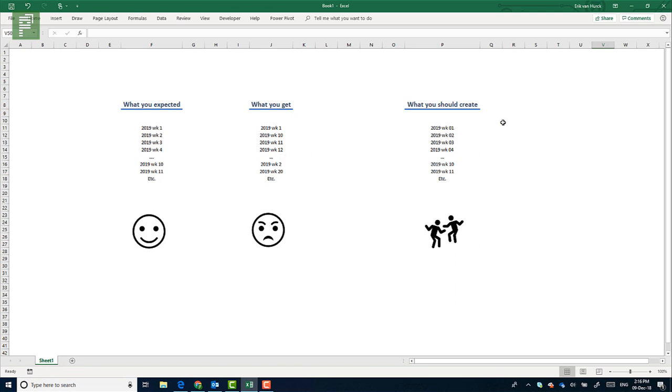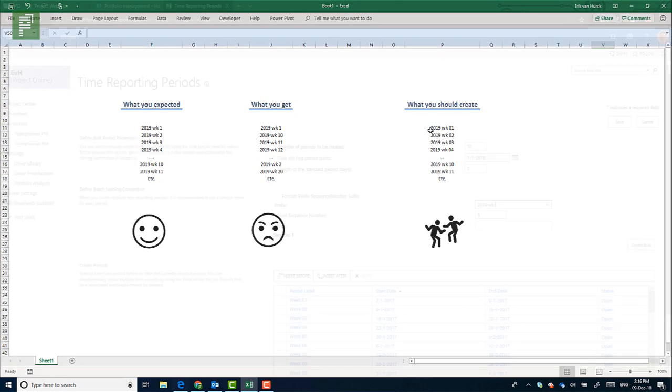So what we actually should create is a situation where the first nine numbers are preceded by a zero, and then creating the other report periods just without the zero. That will create 52 time periods that are easily managed within reports.